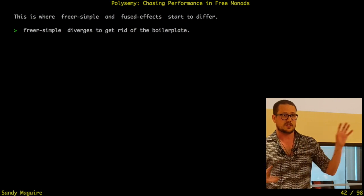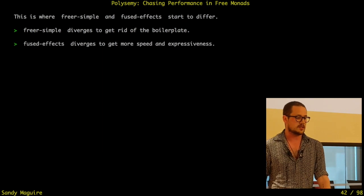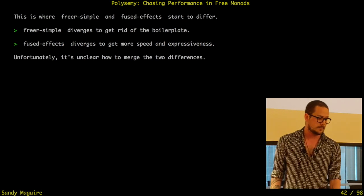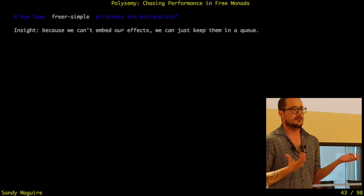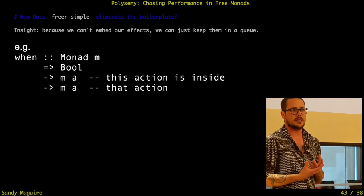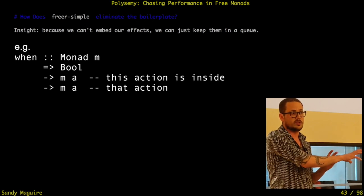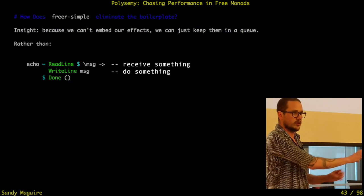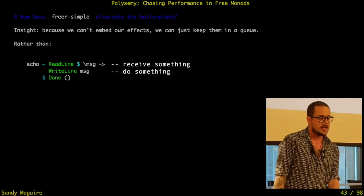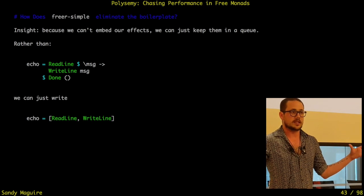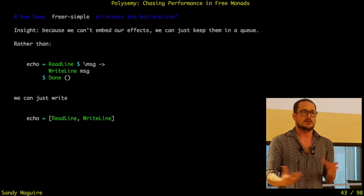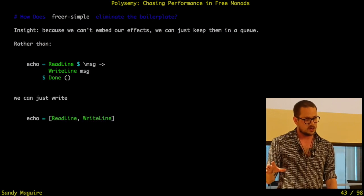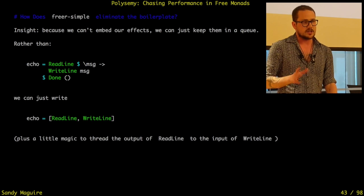Free or Simple gets rid of the boilerplate of having to build big functions. Fused Effects gets more speed and expressiveness at the cost of more machinery. The thing about simple effects is you can never embed an action inside another action — I can't have an effect that conditionally runs one effect and conditionally runs a different one. It's more or less: do something or receive something. Because we can't embed them, it's like a big linked list or queue — we can put things on either end but don't need to build a tree structure.